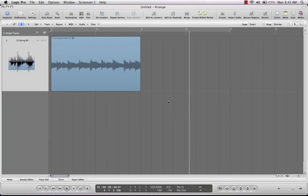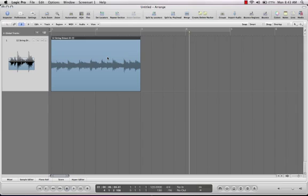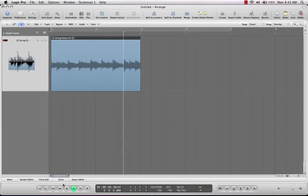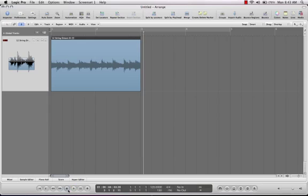Okay, so we're going to work with some regions this morning. I've imported this Apple Loop, which is pretty great.